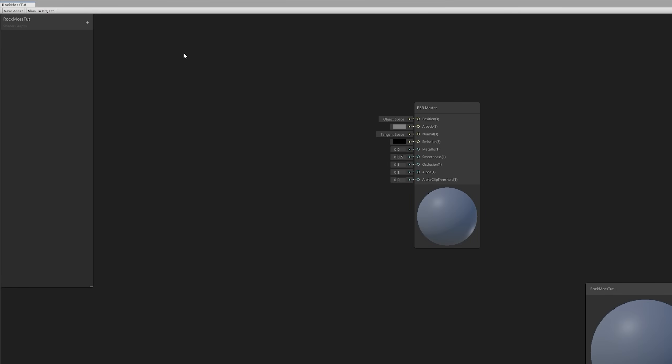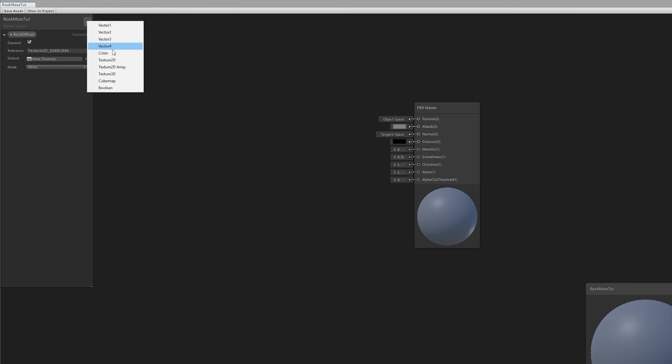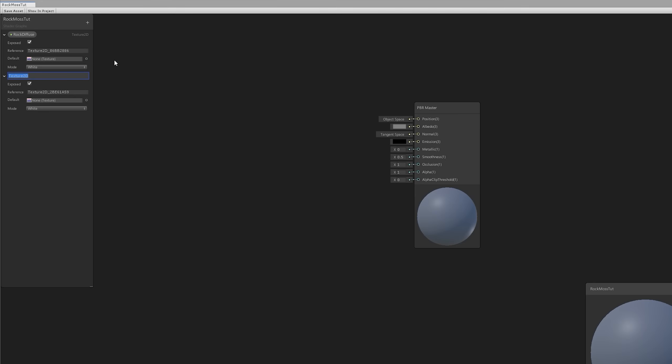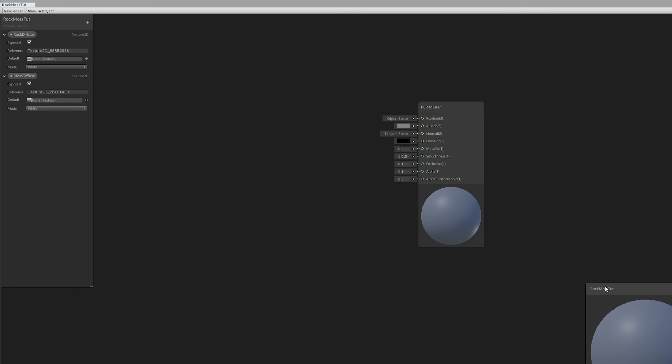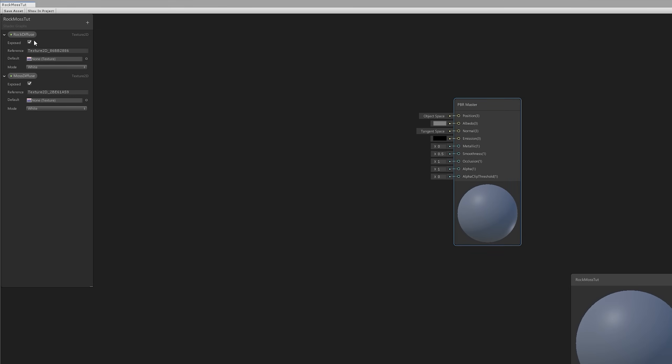The first two textures we're going to need are the Rock Diffuse and the Moss Diffuse. Let's add it right here in the Properties panel. We can rename it to Rock Diffuse and Moss Diffuse. And by the way guys, these are just names. The Rock Diffuse could be Your Character Diffuse or Roof Diffuse, and the Moss could be Snow or Wet Texture, it's just a label.